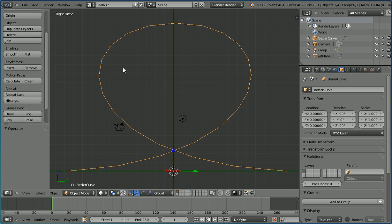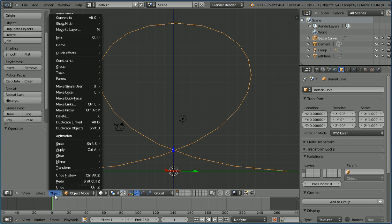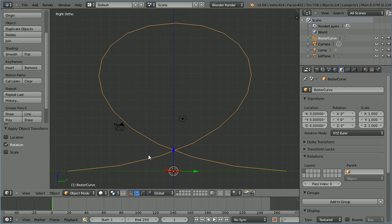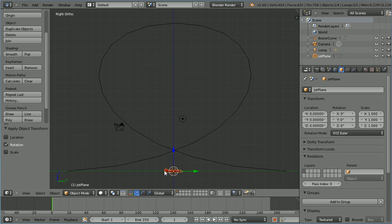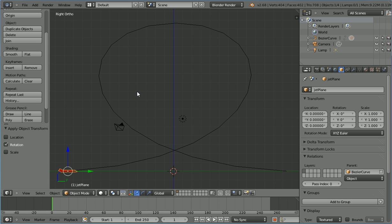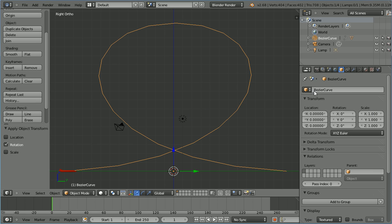I'm going to make the Bezier curve the parent of the jet. Before I do that I need to apply any rotation or scale. We have some rotation so in the object menu, apply rotation. Select the jet, click parent and select the Bezier curve.